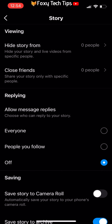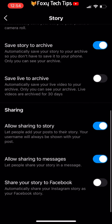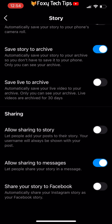Scroll down a bit to get to the sharing category. Disable the toggle called Allow Sharing to Story. People will no longer have the option to share your posts on their Instagram story.